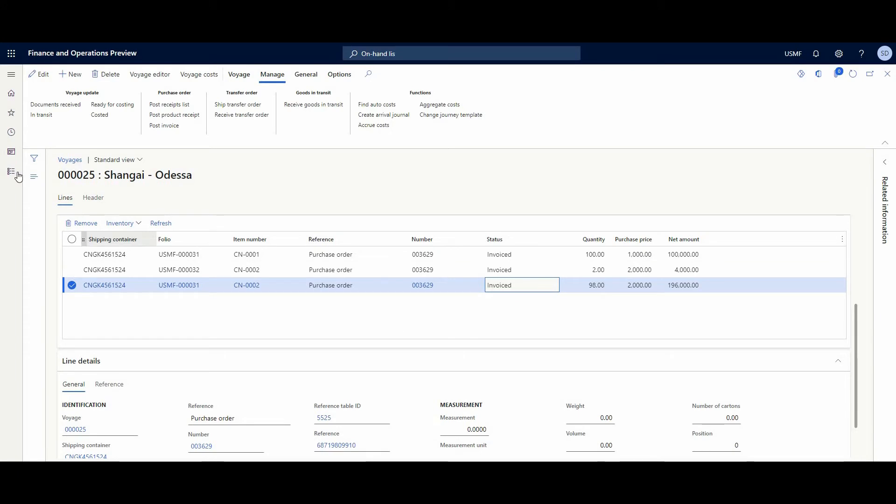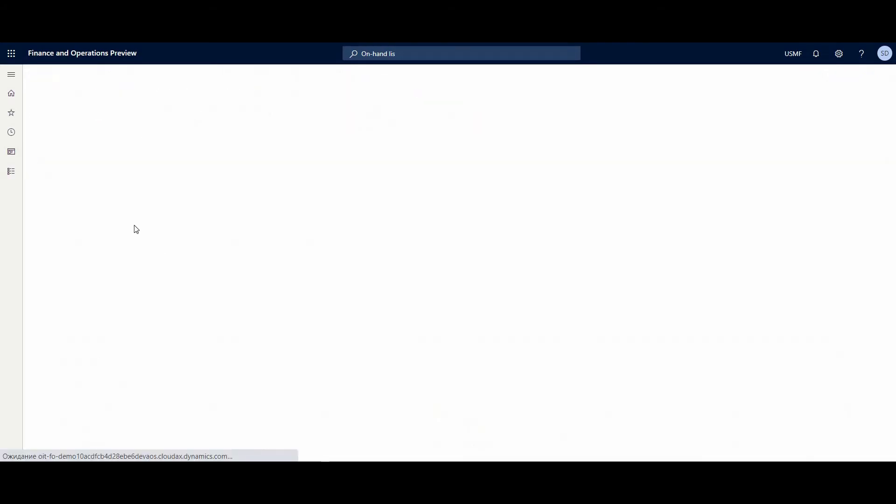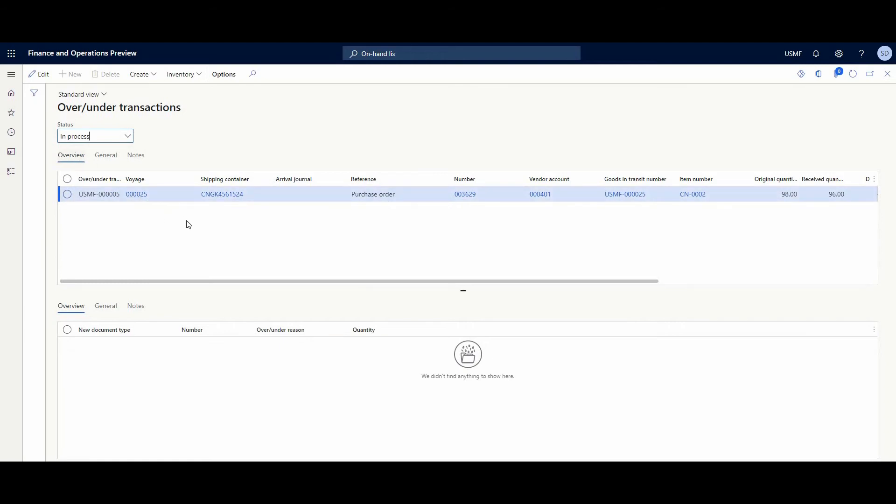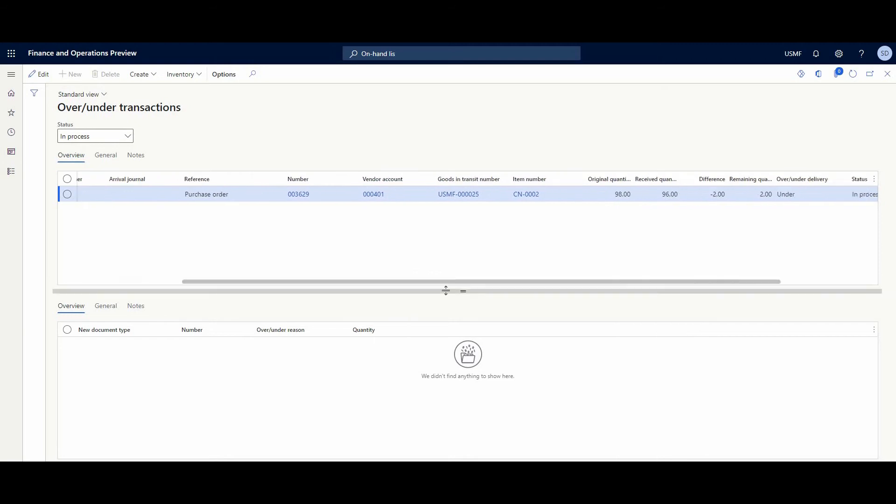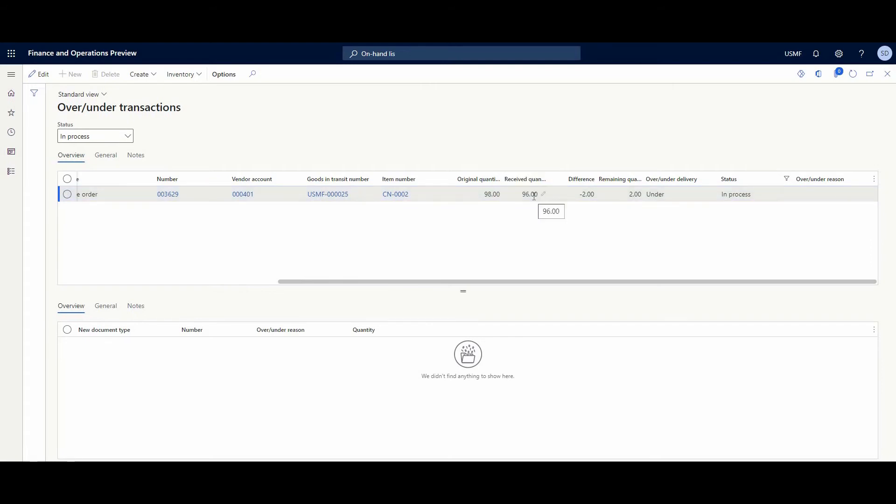Actually, in Landed Cost we have Over and Under Transactions. It's in Inquiries, Over and Under Transaction. Here we have In Process. And we could see our voyage, shipping container. And the original quantity is 98, and the received quantity is 96, and the difference is minus 2. And over/under delivery is under delivery.